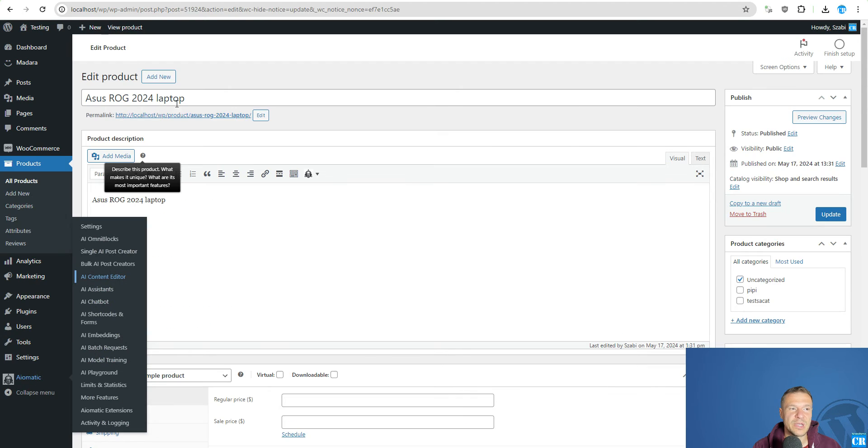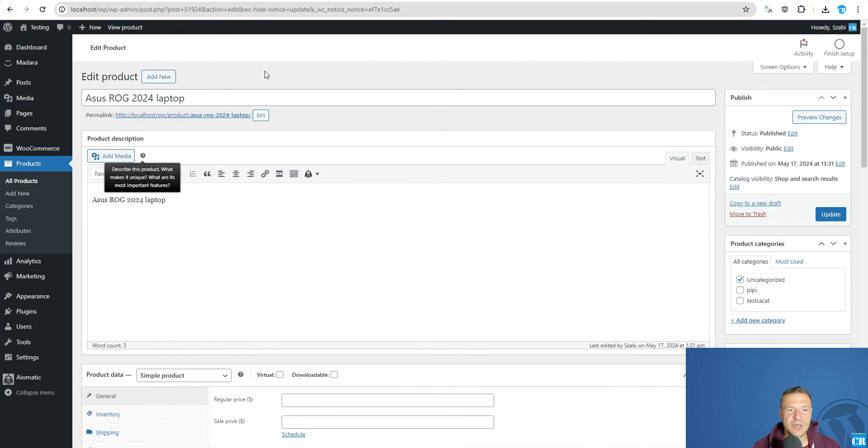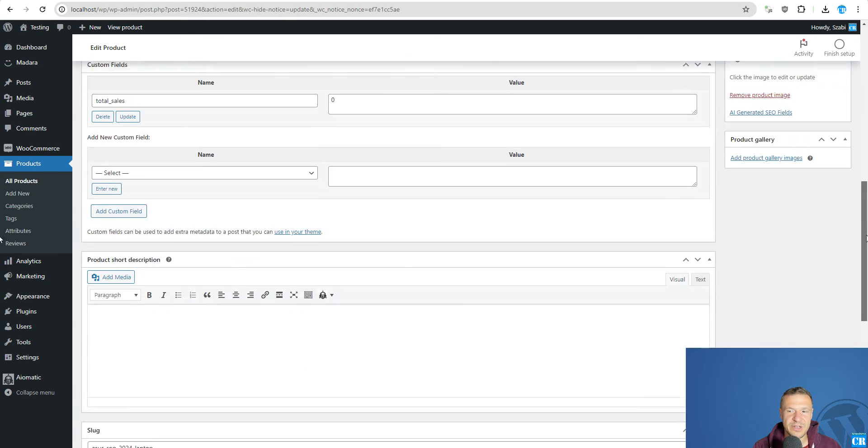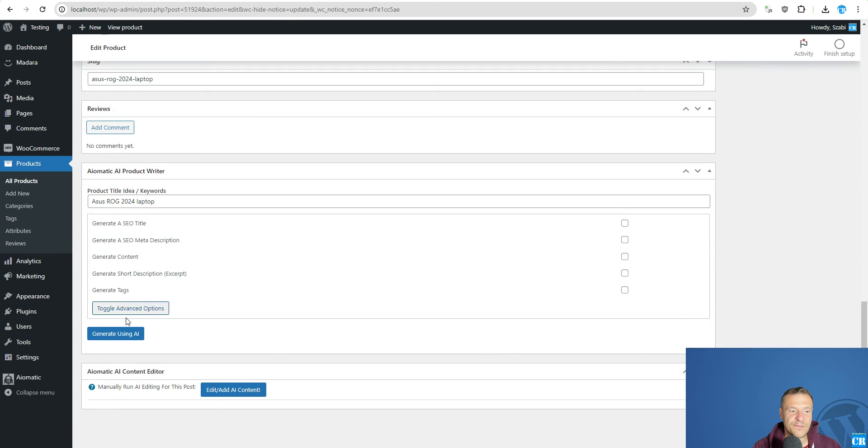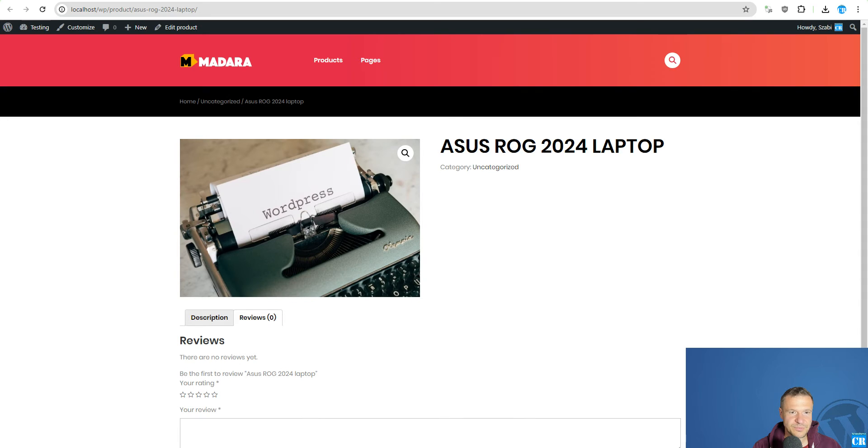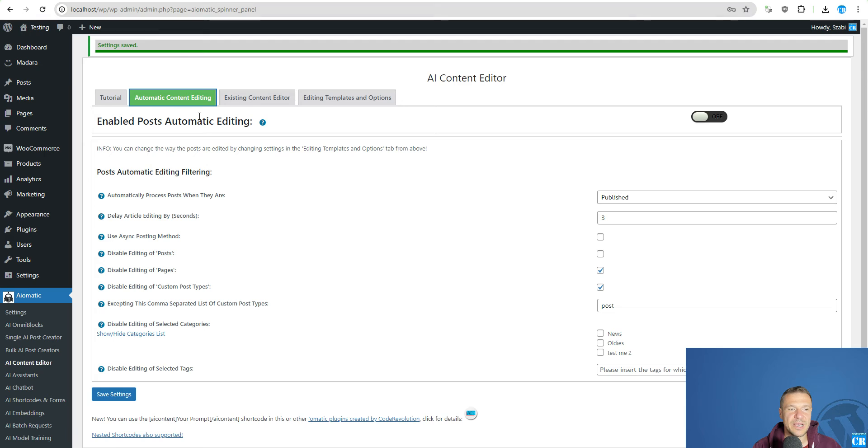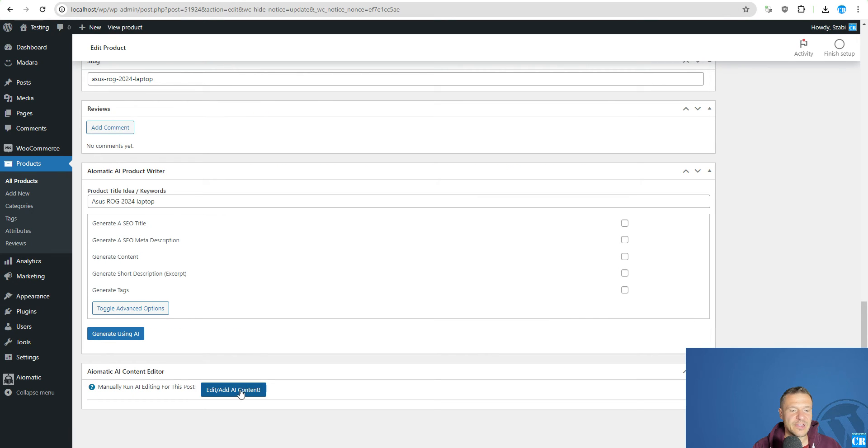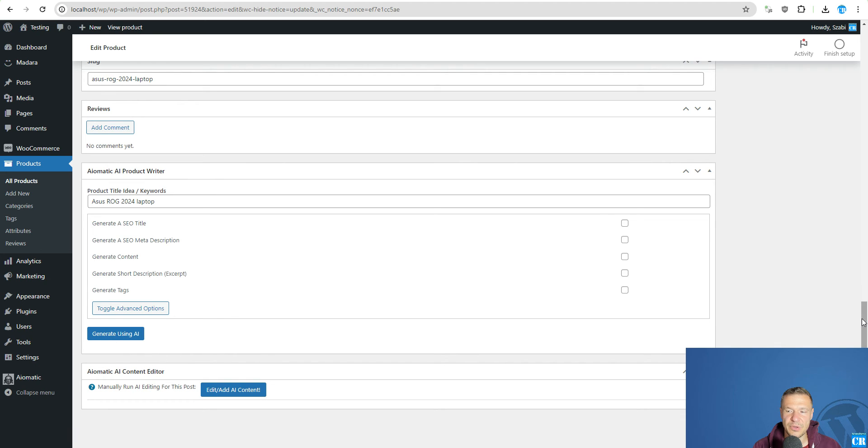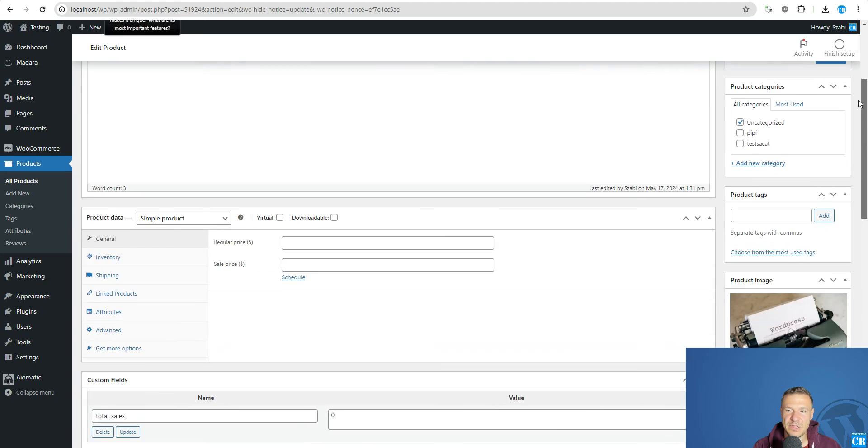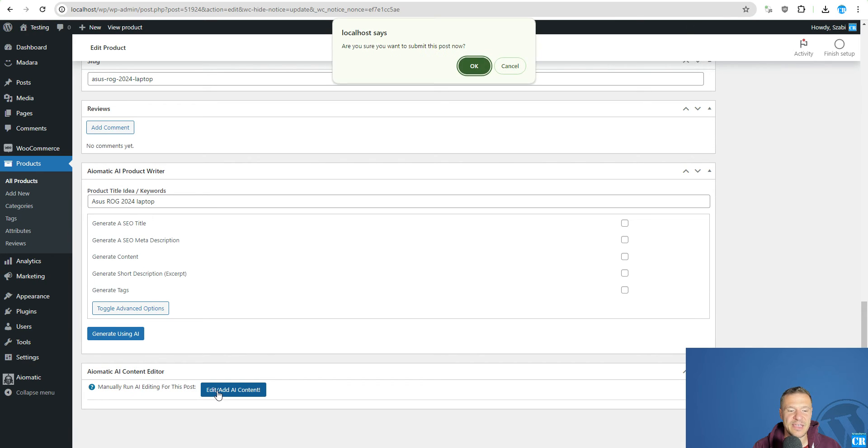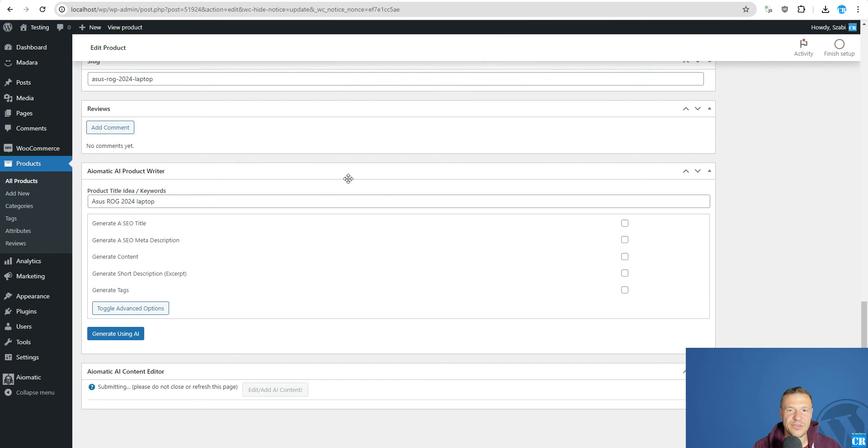Or if you want to edit products manually one by one you will be able to do it in the single products menu you will find the add or edit AI content button here. So let me show you first this button so AI content editor meta field here and simply click the edit add AI content.